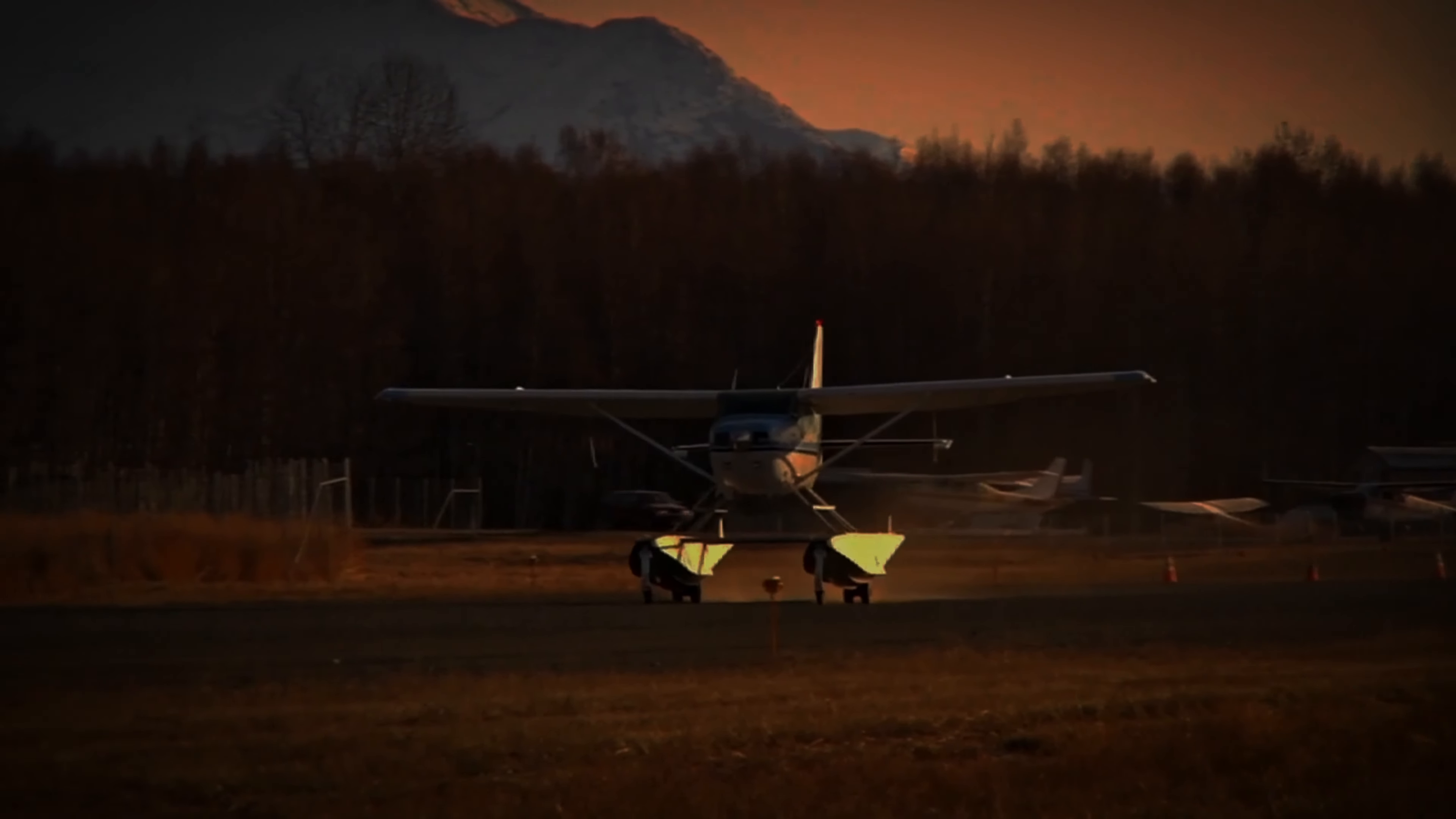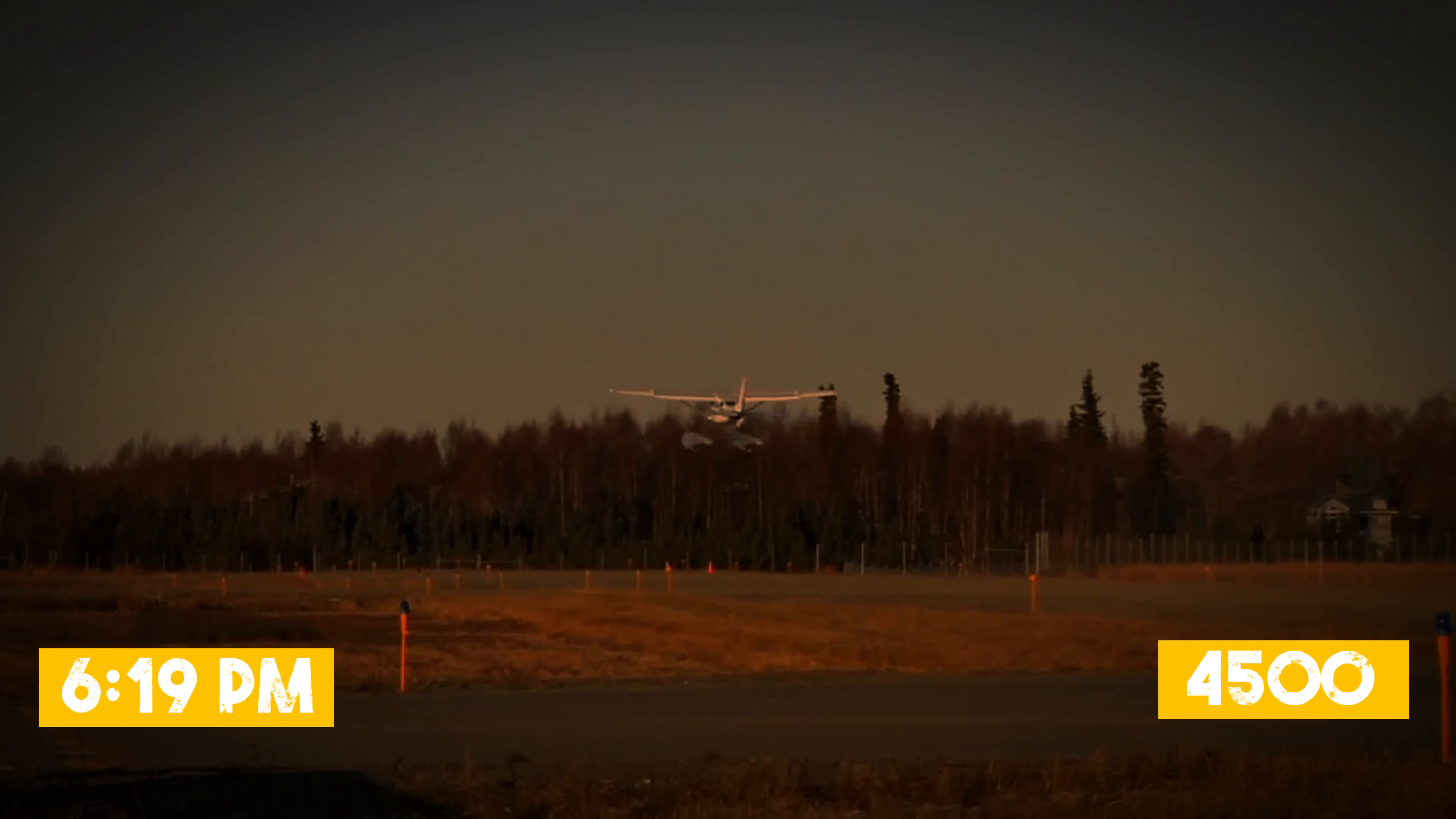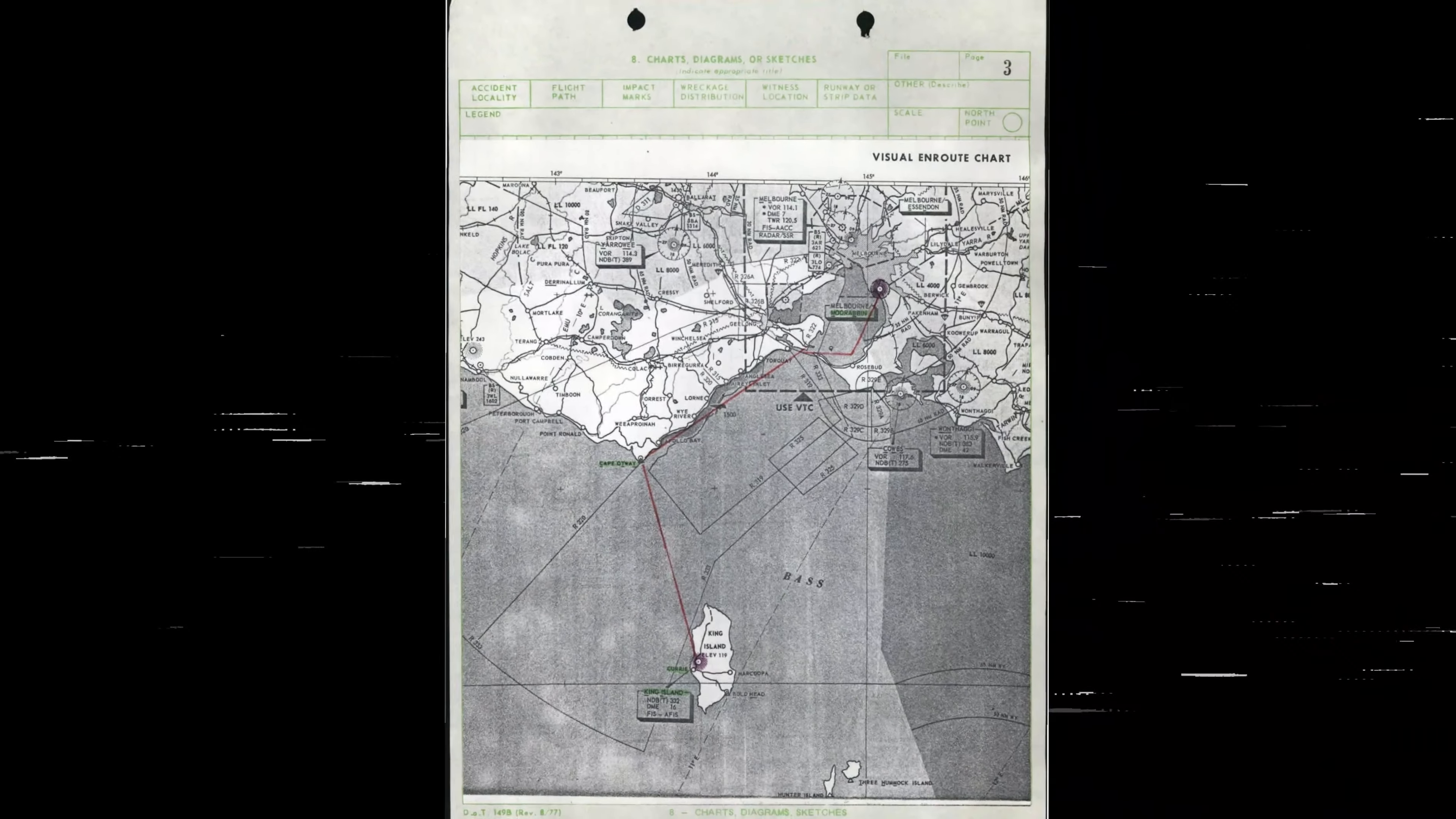Valentich took off from Moorabbin Airport at 6:19 PM. He was flying at an altitude of 4,500 feet and was expected to arrive at King Island in about two hours.